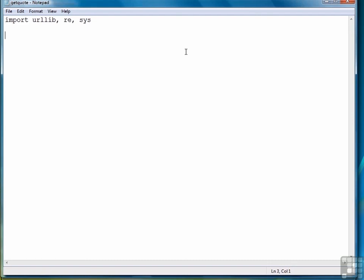In fact, that's the first thing we're going to do, is retrieve the symbol from the command line, and that's going to be stored in the system array position 1. So that's the first step.